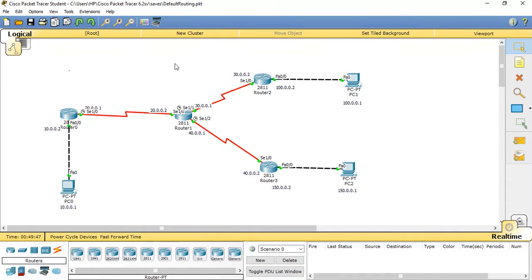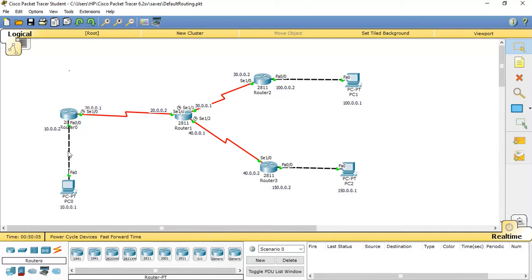In this scenario, we are going to see how it works. We are going to configure a default route from one router and a static route from another router. One important thing: for directly connected networks we don't need to specify any routes. For Router 0, the 10 and 20 networks are directly connected, and for Router 1 the three connections are also directly connected.